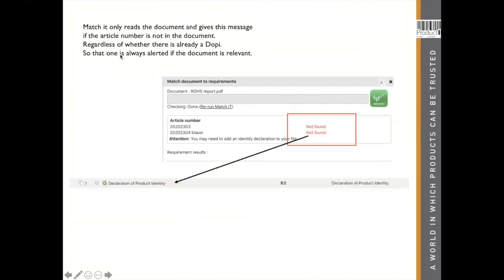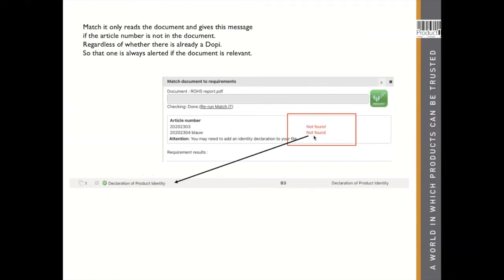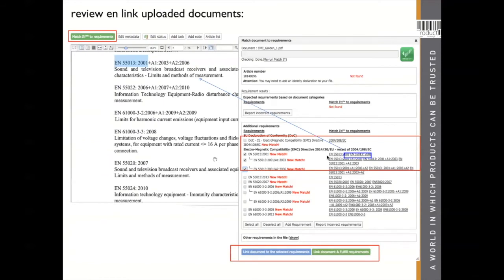Here, the green button — Matchit. Matchit will read your document and read the requirement list in your technical file. This is your article number in the technical file, but you received from your supplier the test result with the article numbers from your supplier. So there's no match between the article numbers in the test report and in your technical file. That's why Matchit reminds you that it's not found and you may need a declaration of product identity — that's how you can use the test result with the name of your supplier's article in it. But even if you have a declaration of product identity and it's already fulfilled, Matchit will give this notification.